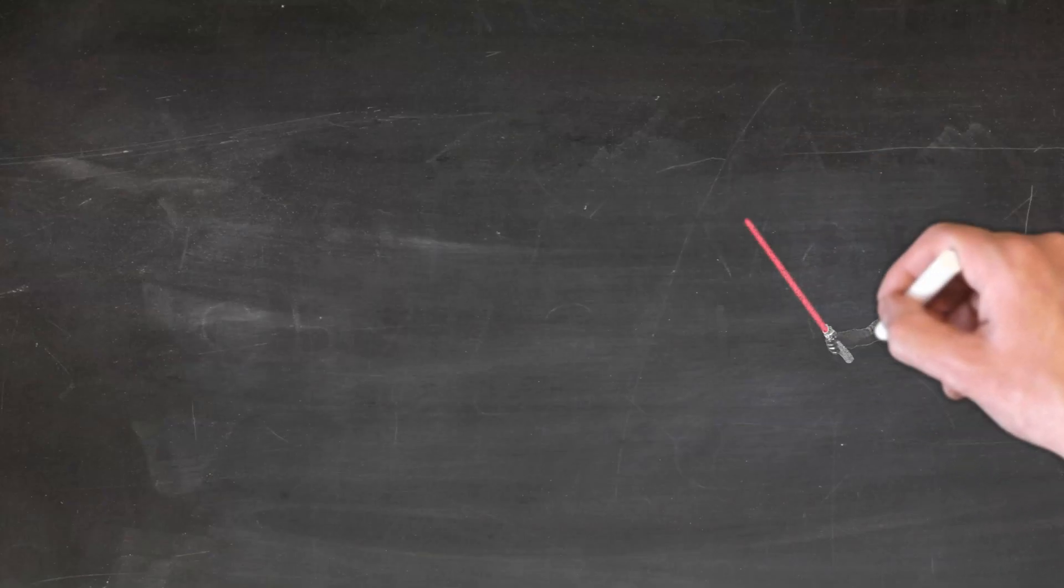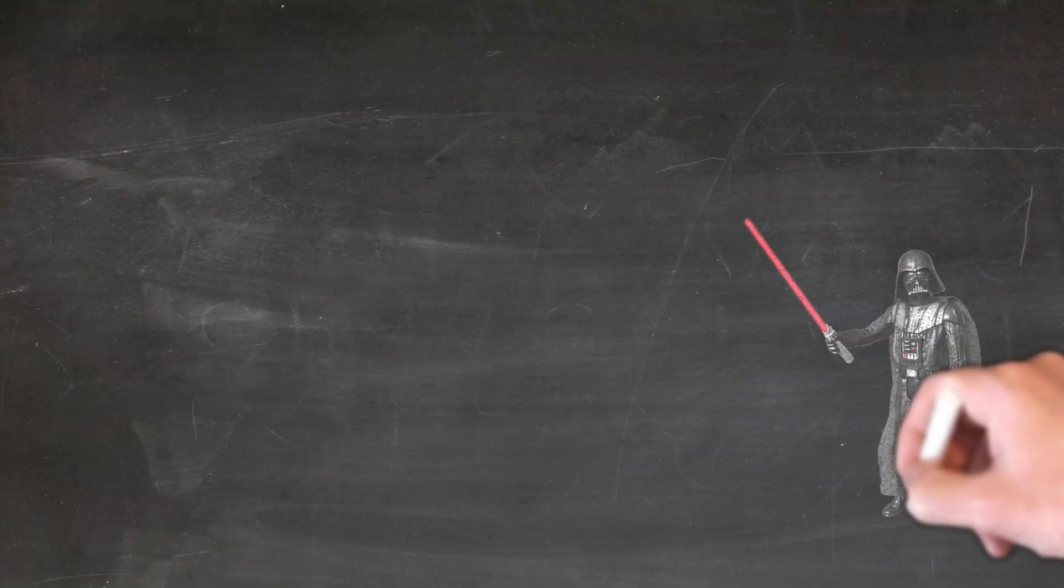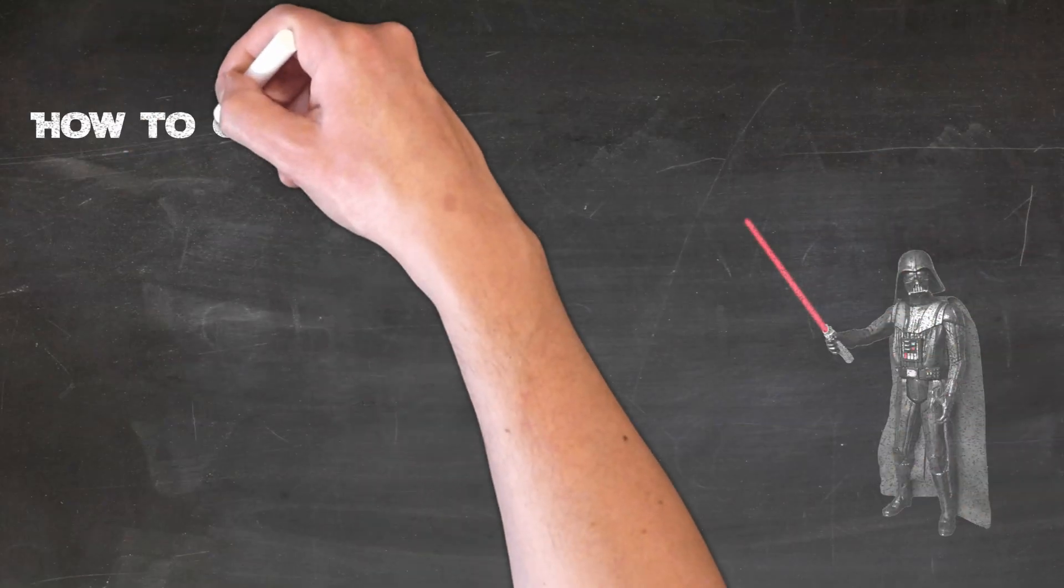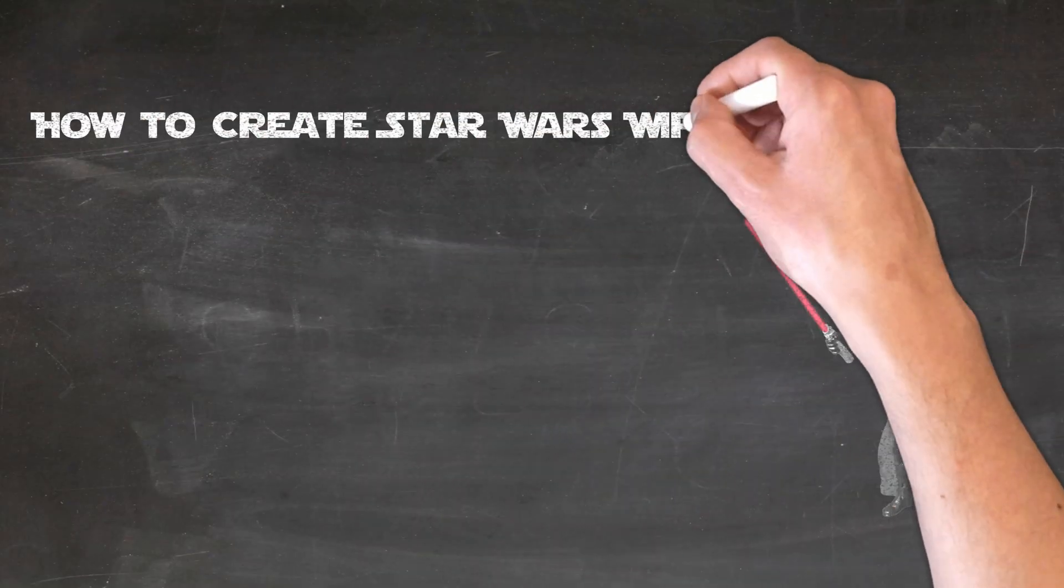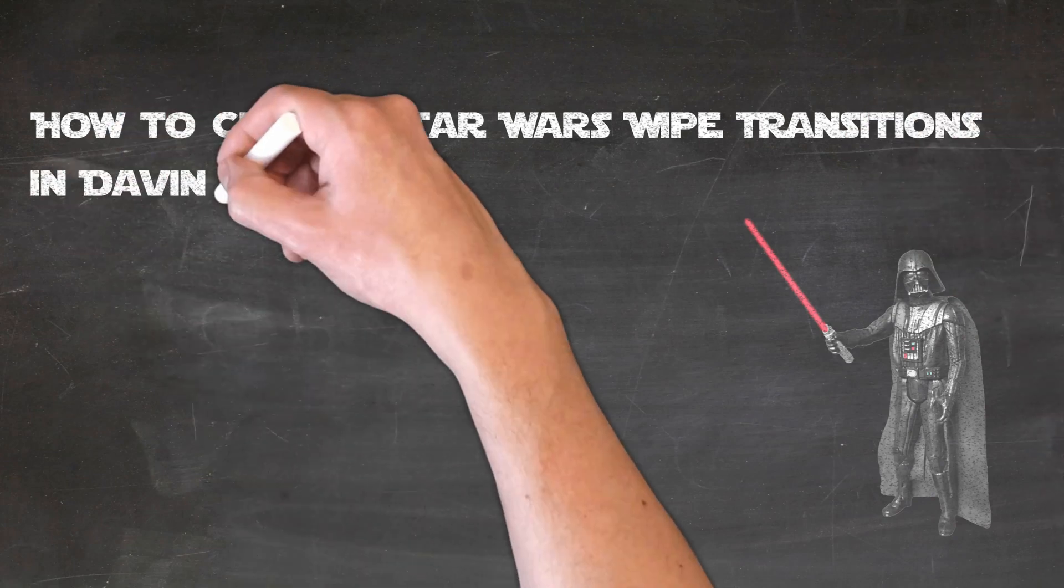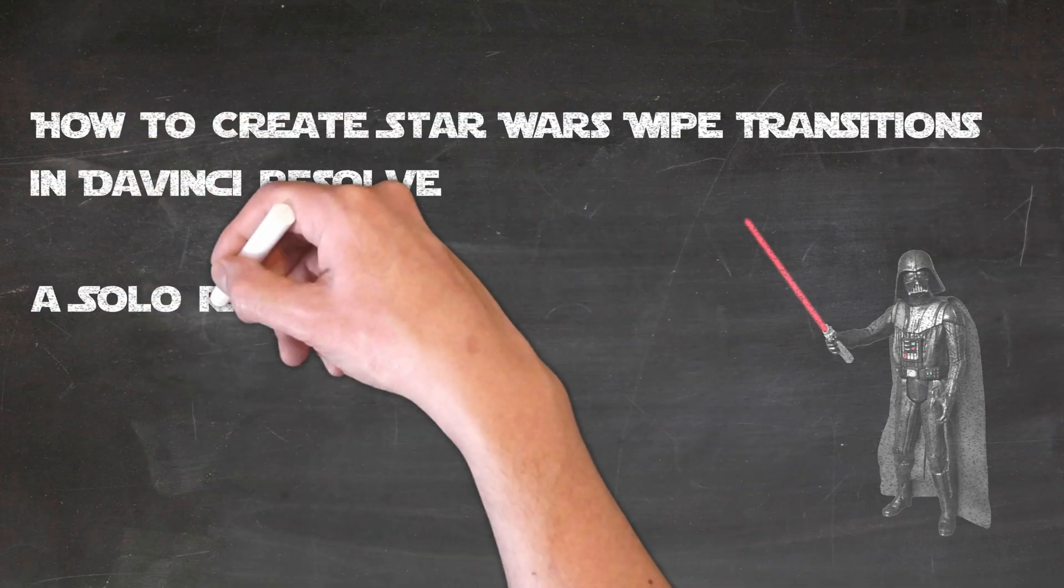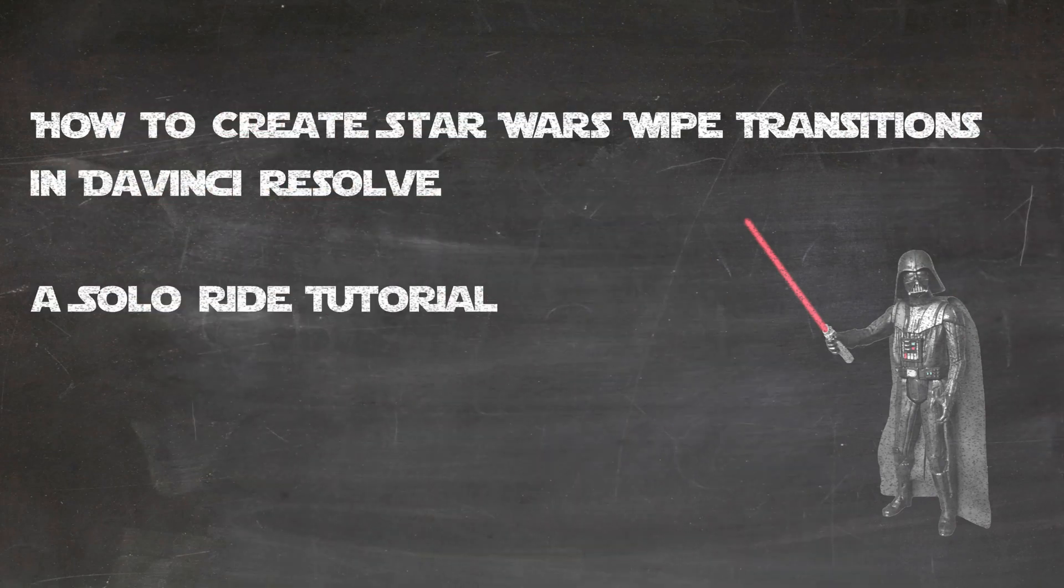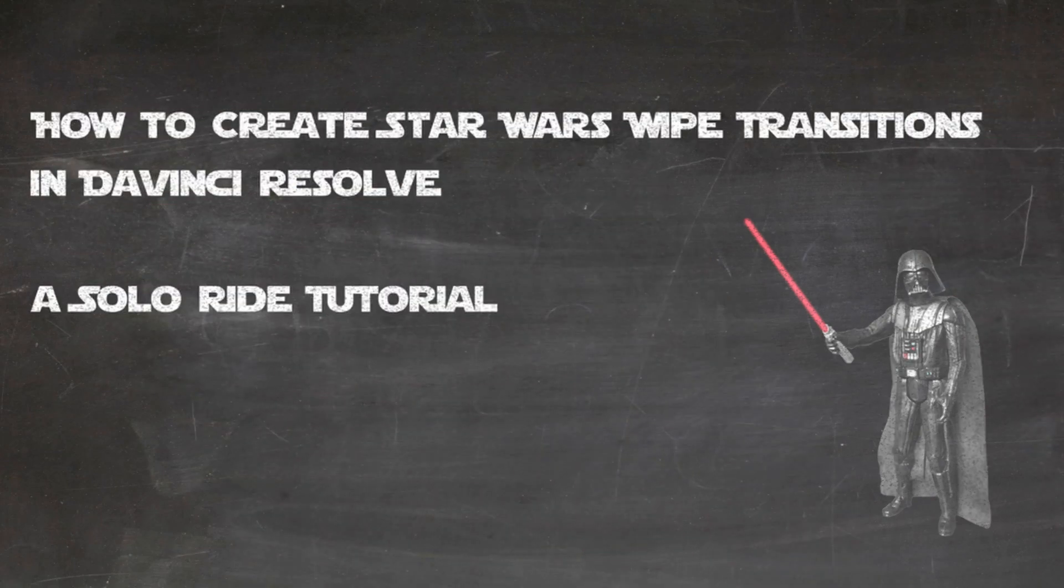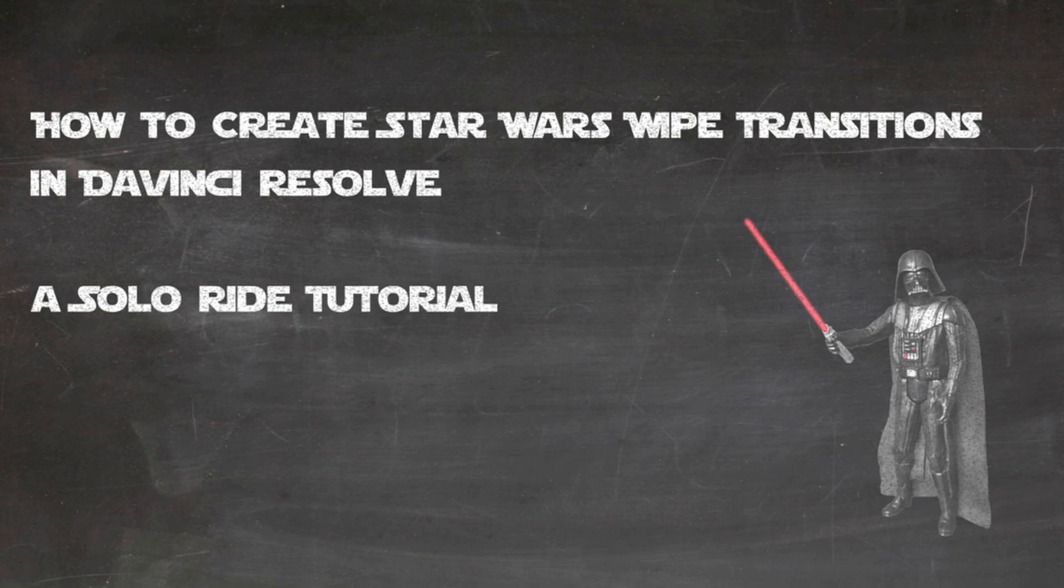Hello boys and girls, this is Soloride and in today's video we are going to take a look at the Star Wars wipe transitions and how to recreate them in DaVinci Resolve. If you are interested, stay tuned.